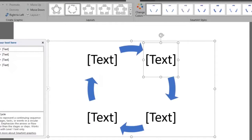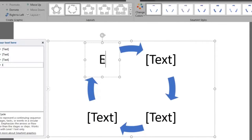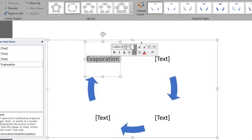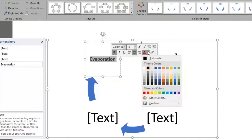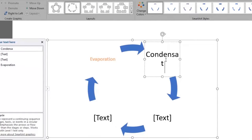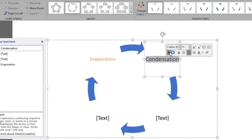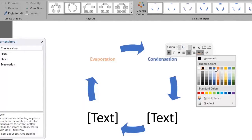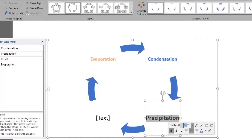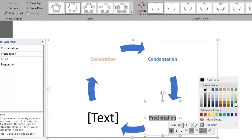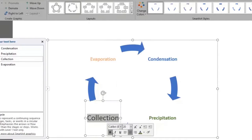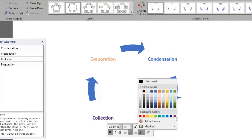Let's now add our text and edit it. Evaporation: 13 font size, bold and orange color. Condensation: same format but blue color. Precipitation: green color. And collection: purple color.